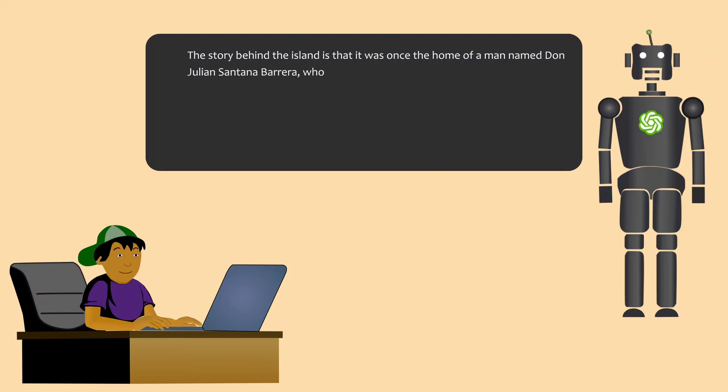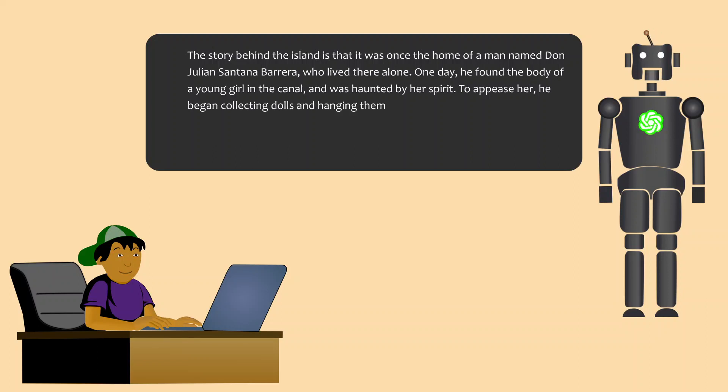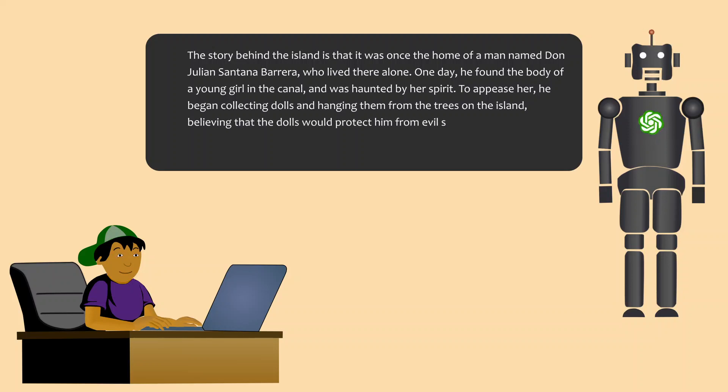The story behind the island is that it was once the home of a man named Don Julian Santana Barrera, who lived there alone. One day he found the body of a young girl in the canal and was haunted by her spirit. To appease her, he began collecting dolls and hanging them from the trees on the island, believing that the dolls would protect him from evil spirits.